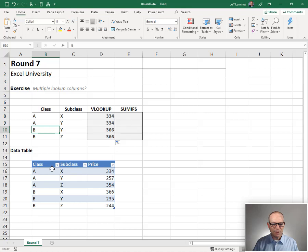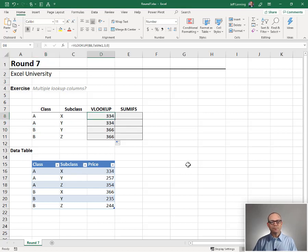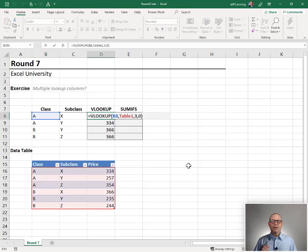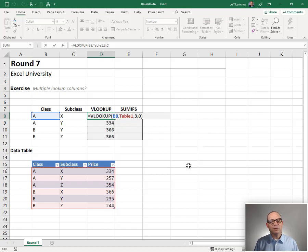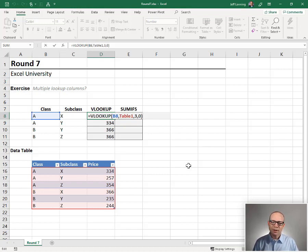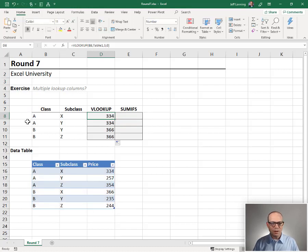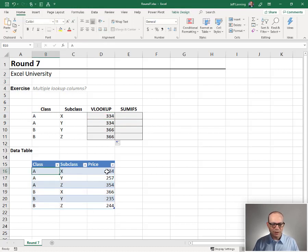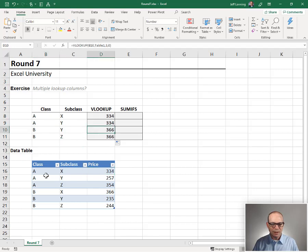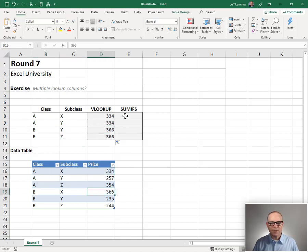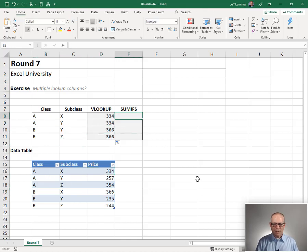These are repeated values. Here's the deal. The VLOOKUP function is designed to handle a single lookup value. There's one argument. And so it's actually only looking at A. So it stops at the first one, 334. And when it gets to B, it goes to B, stops at the first one. So that's what's going on here.